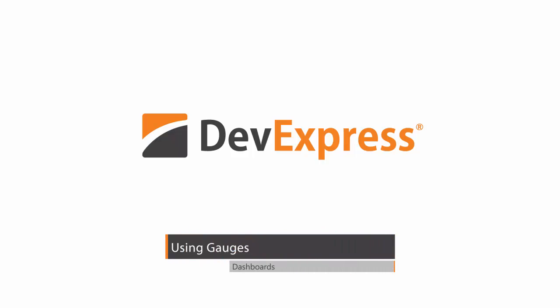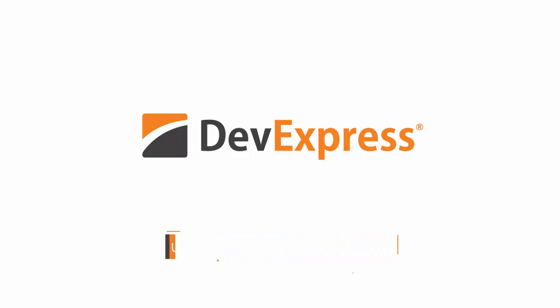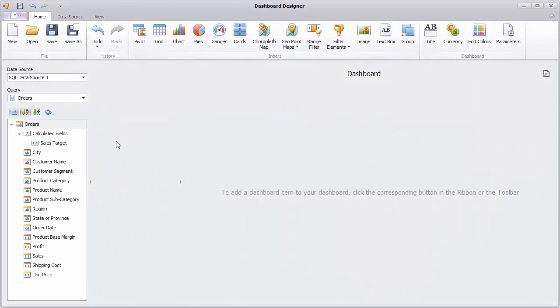In this video, I'll show you how to use gauges in our dashboard. The dashboard designer is already connected to a data source.